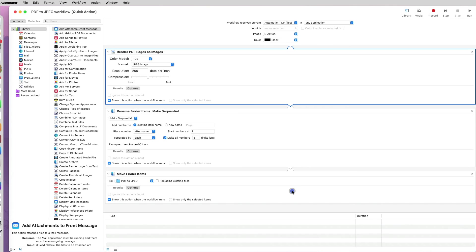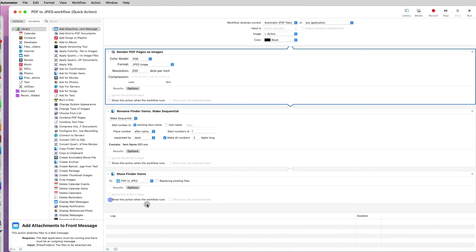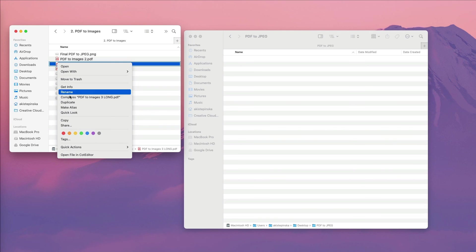Since I always want this workflow to keep the same settings, I will uncheck the Show this action during run. I don't need to view each step each time I run it.